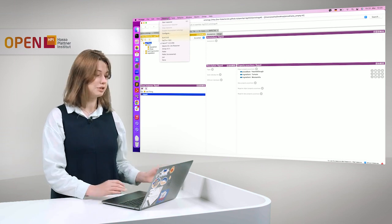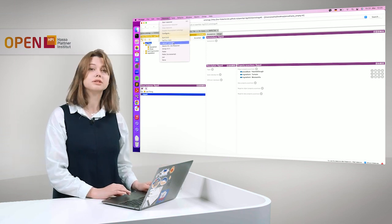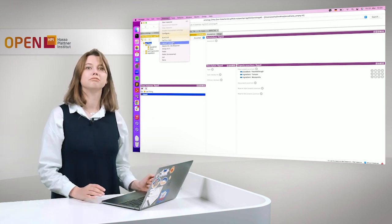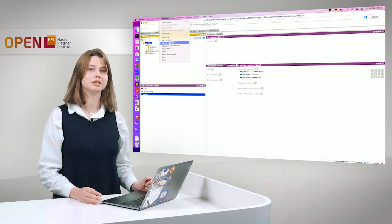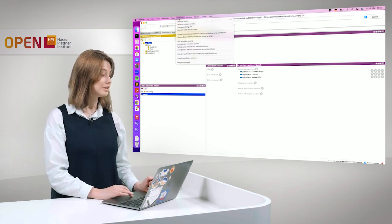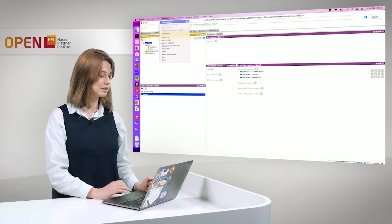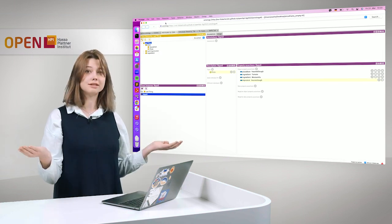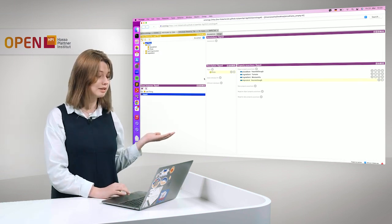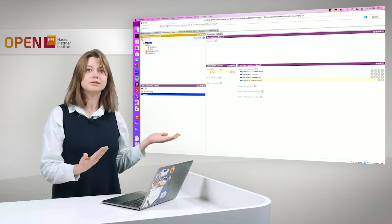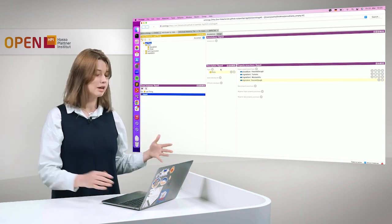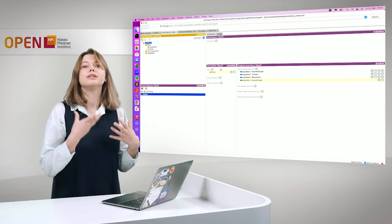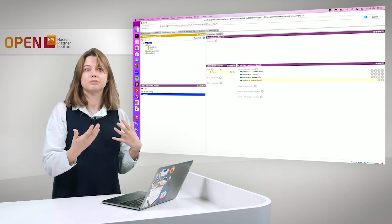We will start the reasoner. We will use today the HermiT reasoner, but you can try at home different reasoners and see if there are any differences in the results. We simply start the reasoner and that would be it. So we can see that the reasoner based on our pizza class definition, provided us new knowledge.